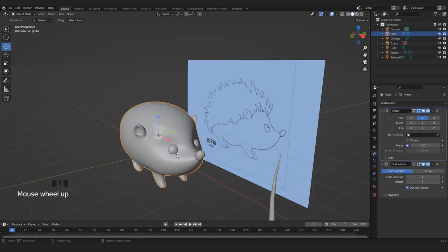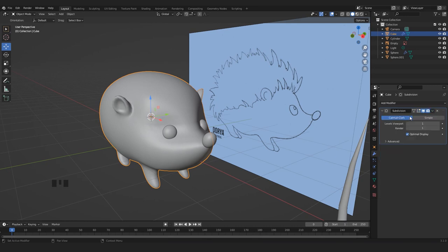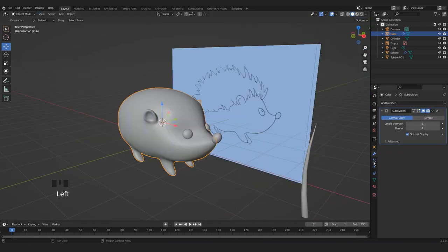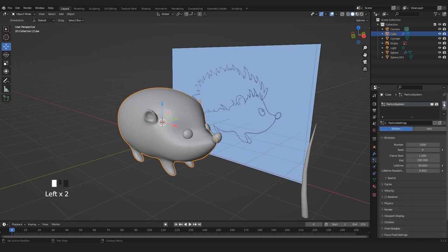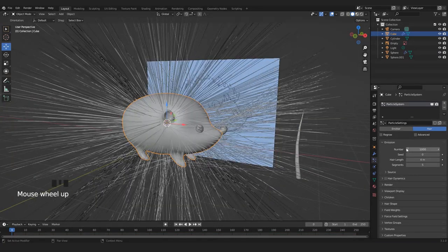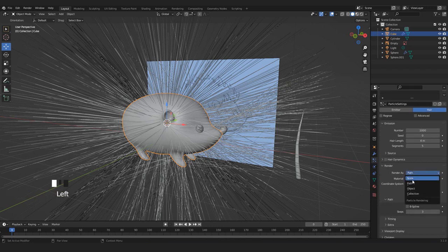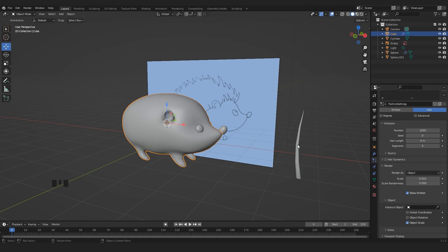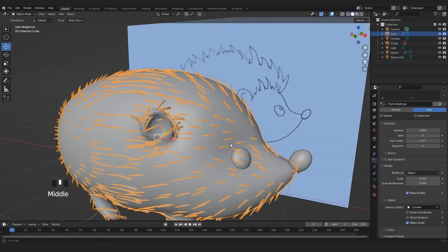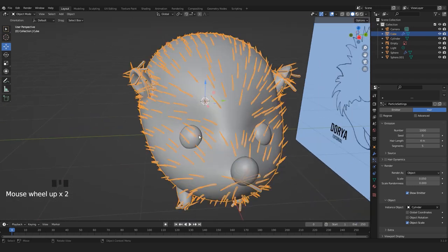Now let's select our hedgehog and apply the Mirror modifier because we don't need it anymore. We go into Particle Properties, press the plus button, and choose Hair. We created the particle system but we're not gonna use hair — we go into Render and choose Render as Object, because we're gonna use this quill. In Instance Object I pick the quill, and it has just placed a lot of instances all over the body.